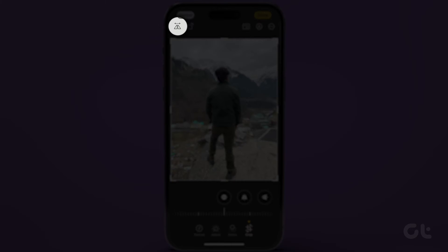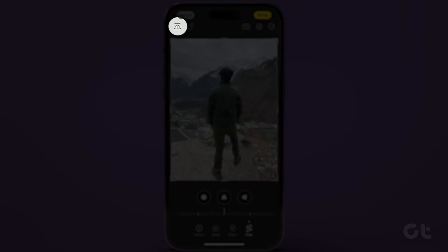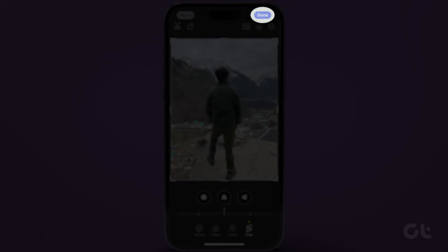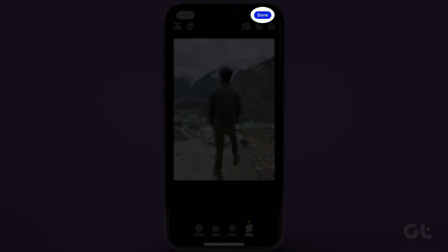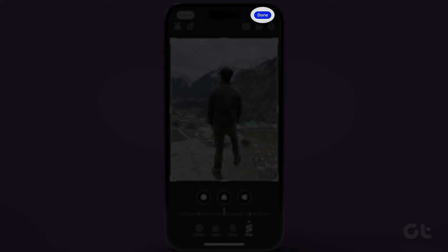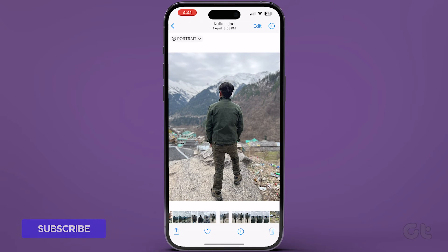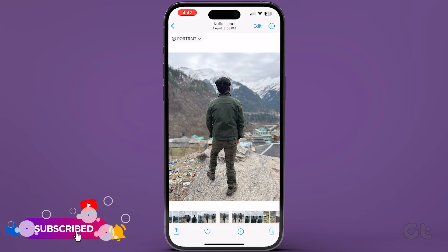Now press the Triangular Flip icon at the top left corner to flip the picture sideways. Tap on the Done button to save the flipped image. Please note that the flipped image will replace the original image.